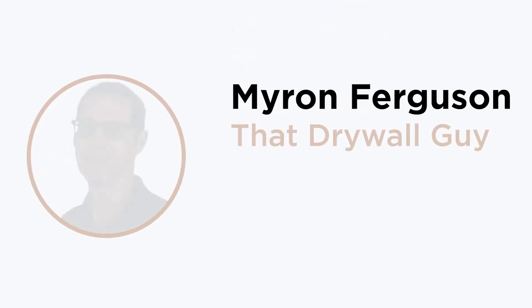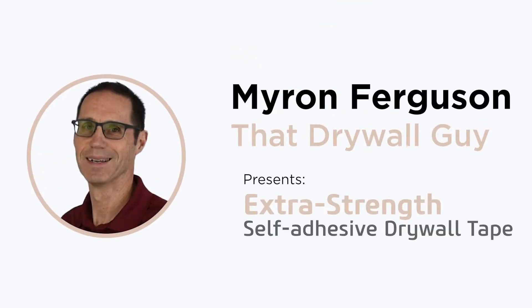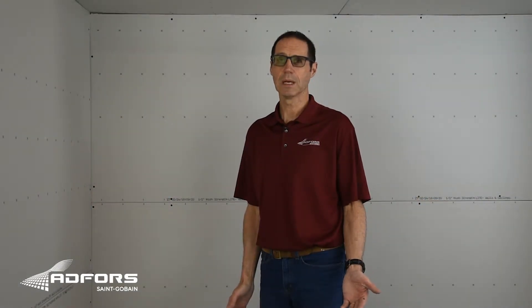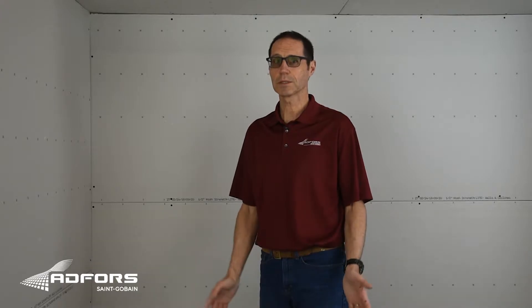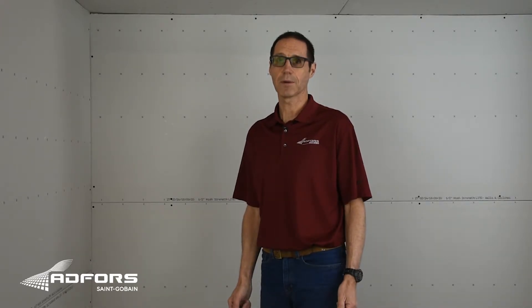I'm Myron Ferguson, That Drywall Guy. I've been in the drywall business for over 30 years. I'm here to tell you about Adfor's high-performance drywall tapes for the professional and the do-it-yourselfer.